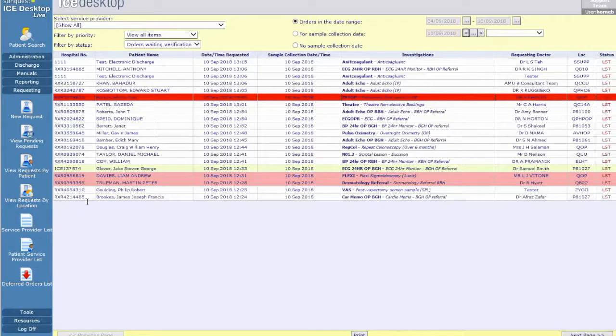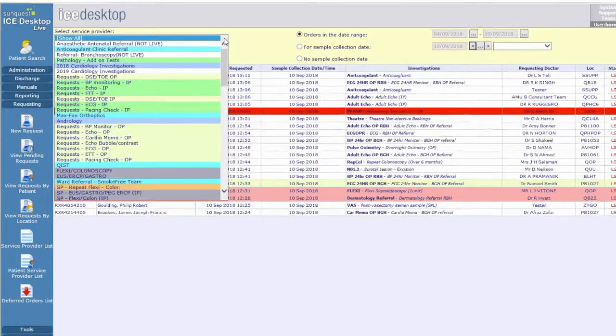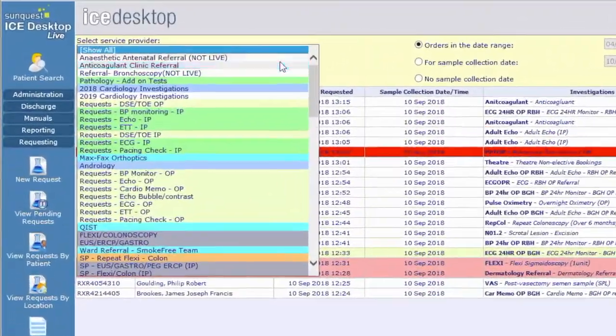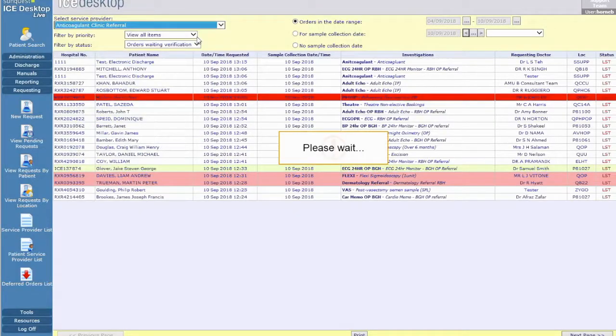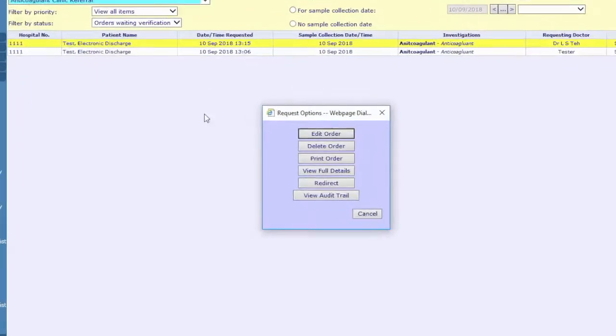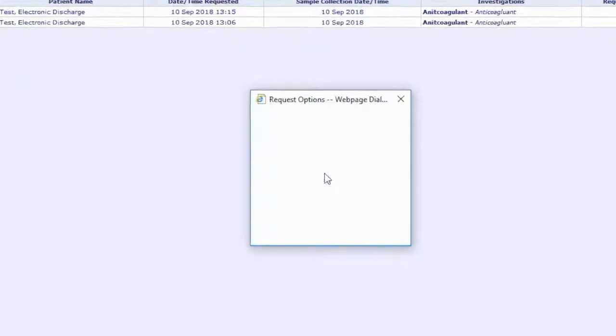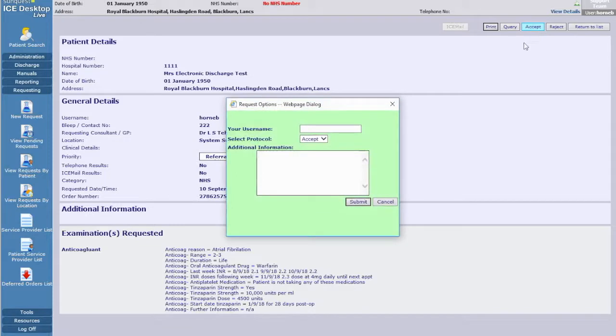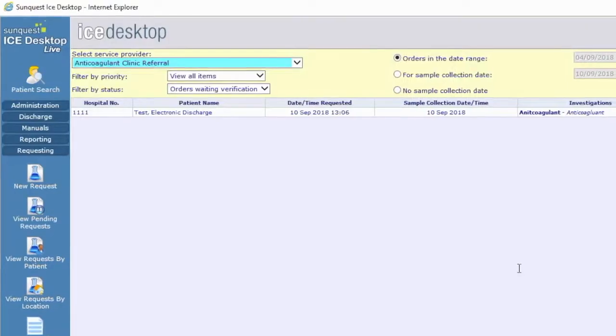The anticoagulant team will log in and view their service provider list. Click anticoagulant clinic referral, select patient of interest, then click view full details and accept the referral. Once you've determined the appointment details, you can enter these in the additional information field and click submit. This then shows a permanent record of these arrangements.